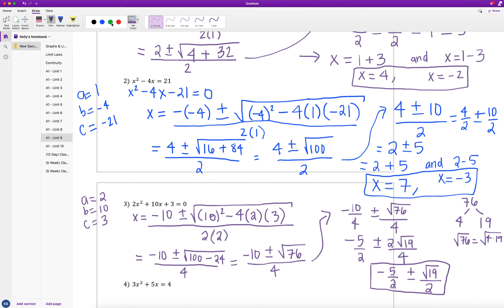I want to reemphasize that anything underneath the radical cannot simply be divided by the denominator directly — as with the 100 in example 2, you must first simplify the square root as much as possible, then perform any division that is possible.